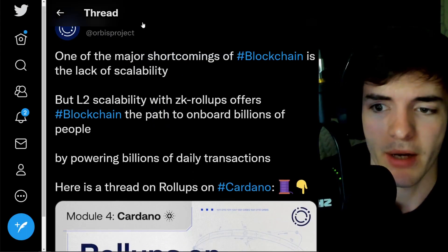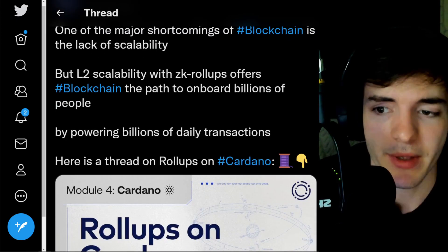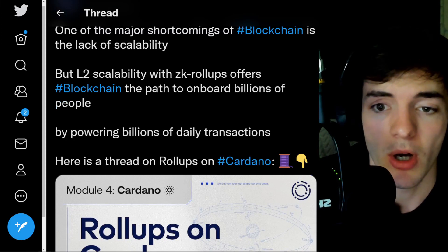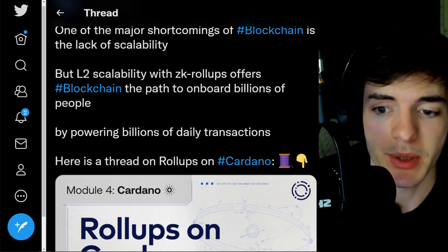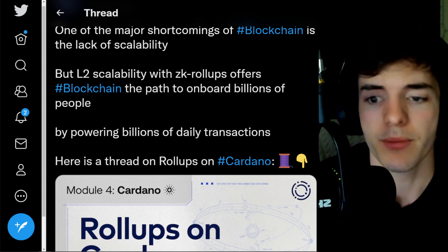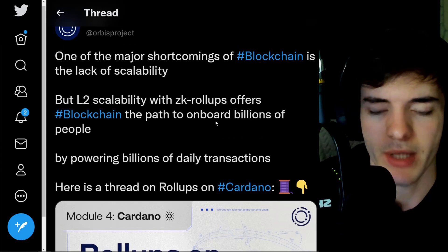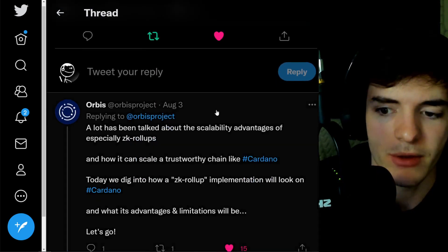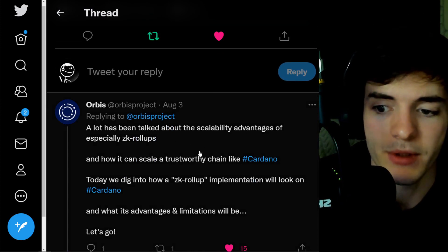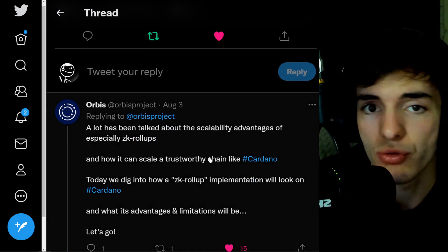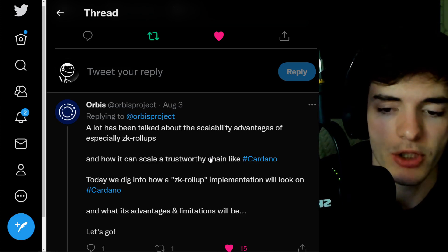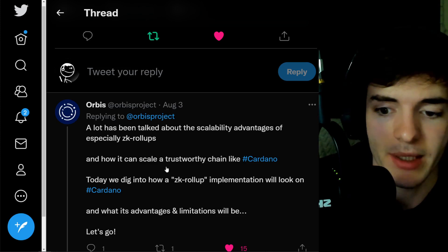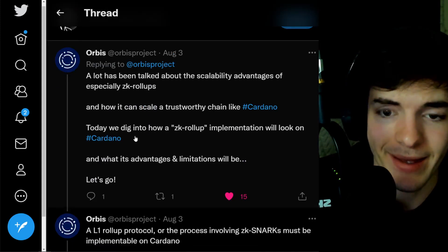In today's video, we are covering Orbis Project's thread about ZK rollups and the scalability it can offer to onboard billions of people onto Cardano and power billions of daily transactions. Obviously right now there isn't really billions of transactions going on on the Cardano blockchain, but that is the goal, and ZK rollups are often talked about for how they can scale trustworthy chains while keeping Layer 1 security.